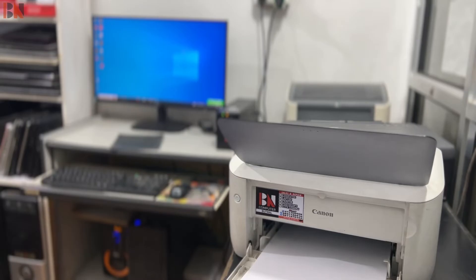In today's video, we will install this printer and set up wireless printing. So, here we go.